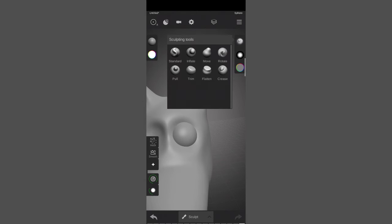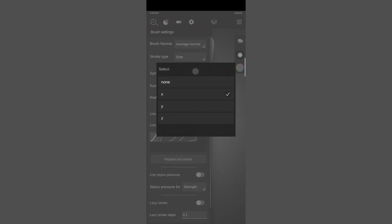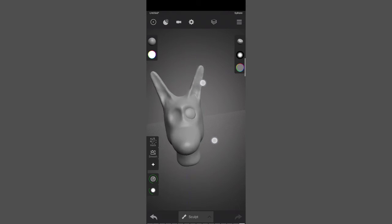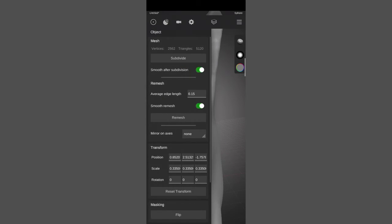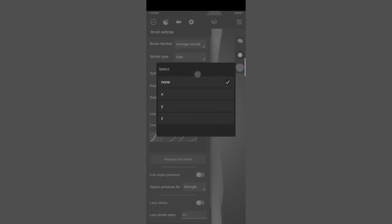I'll go back to sculpt mode and sculpt a bit more. I'll choose the trim brush and trim it. Symmetry is turned off for this. That looks fine. I'll turn symmetry back on.